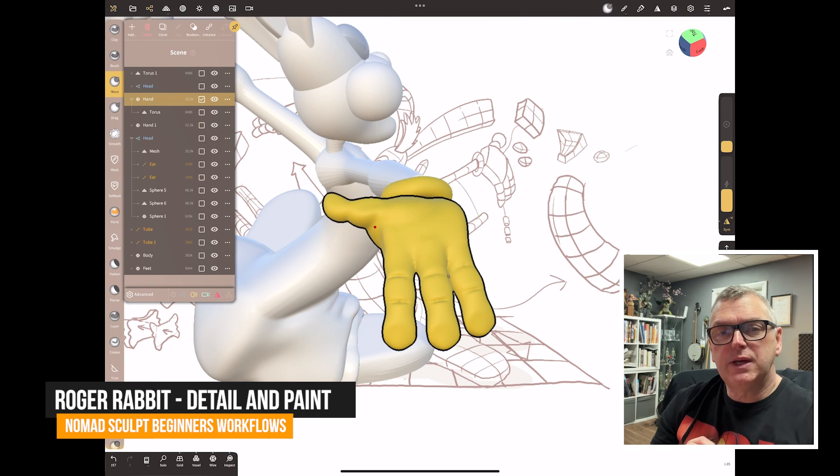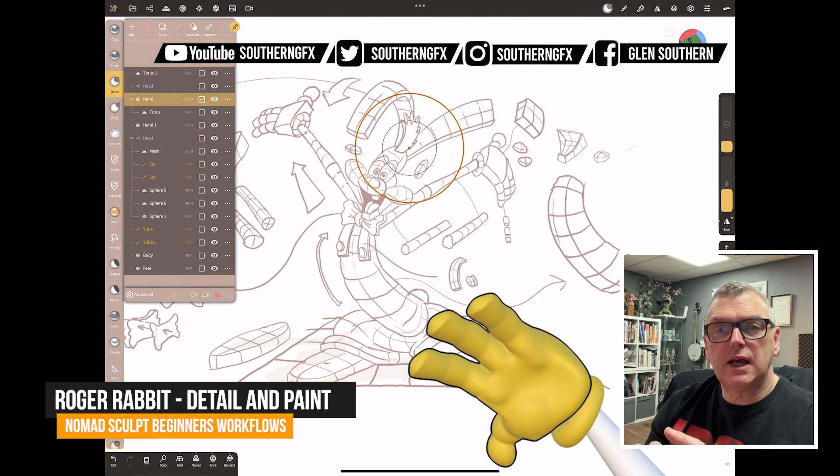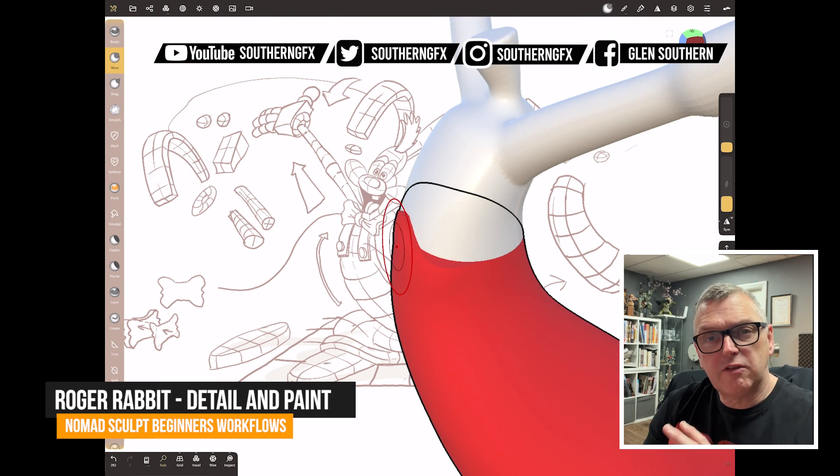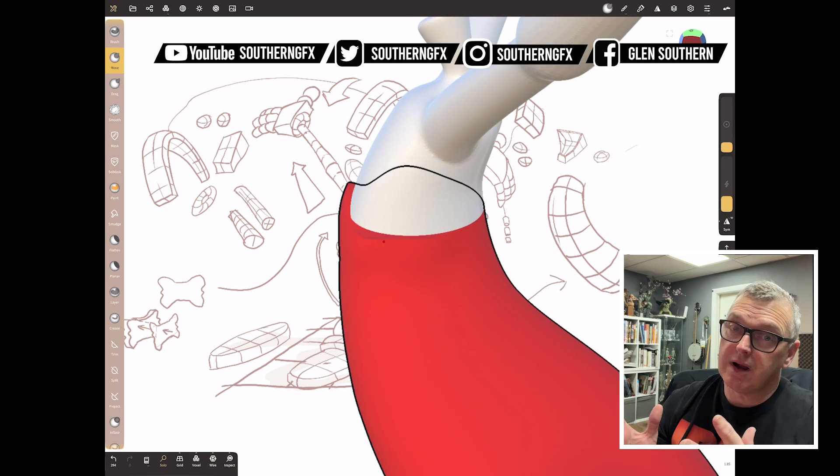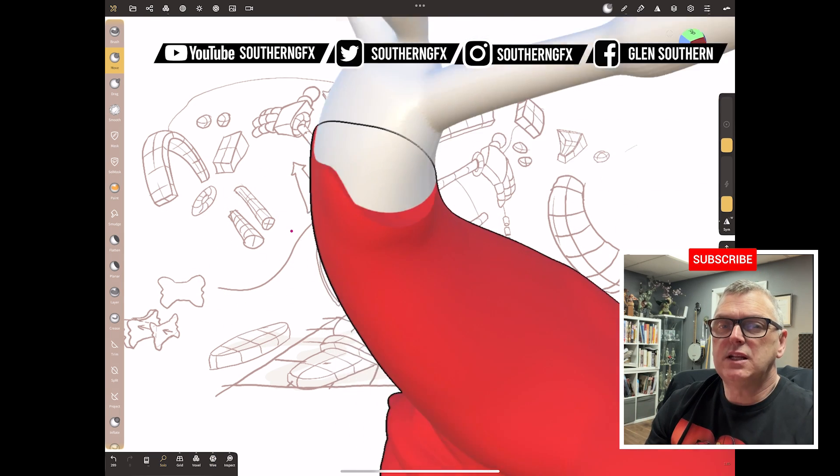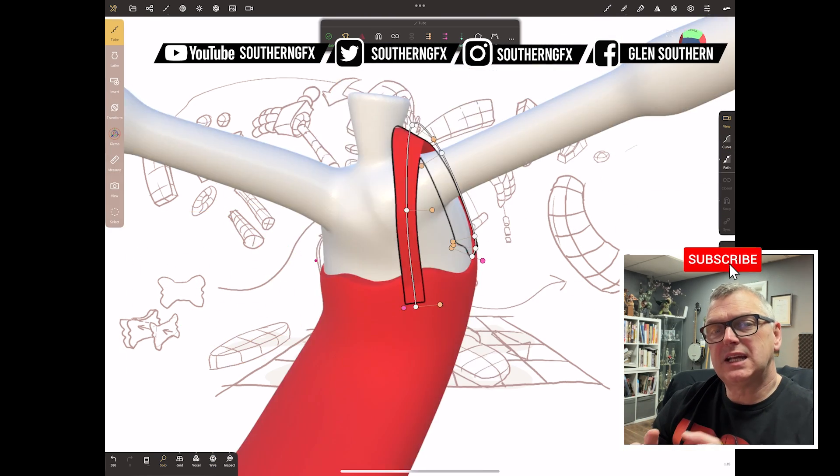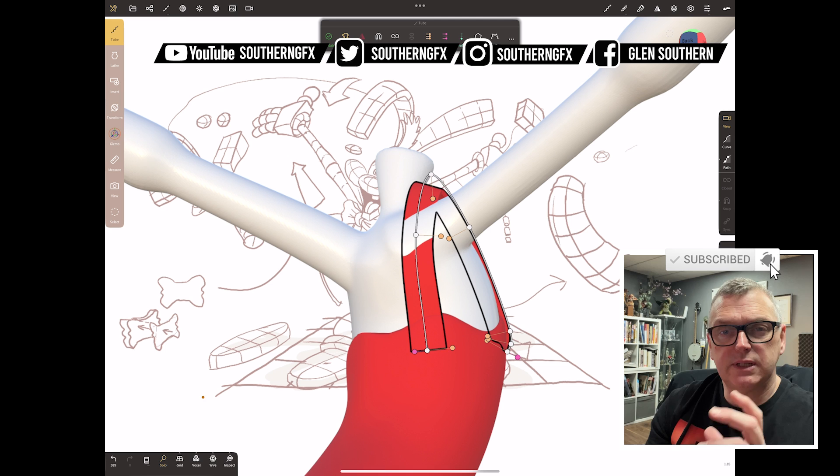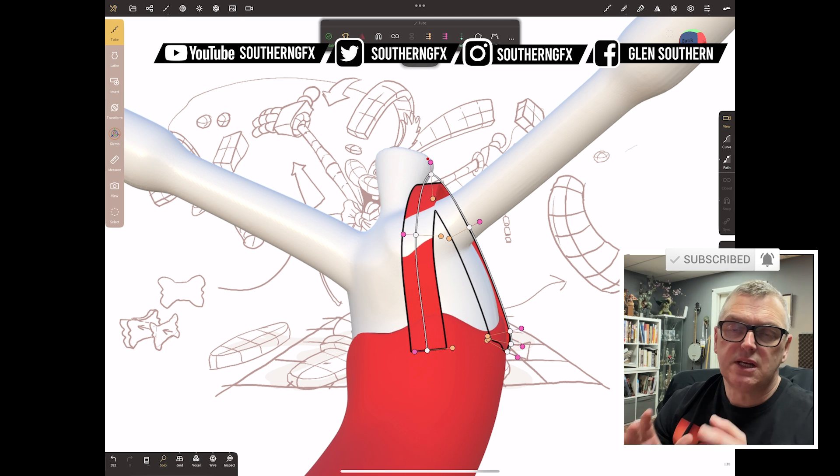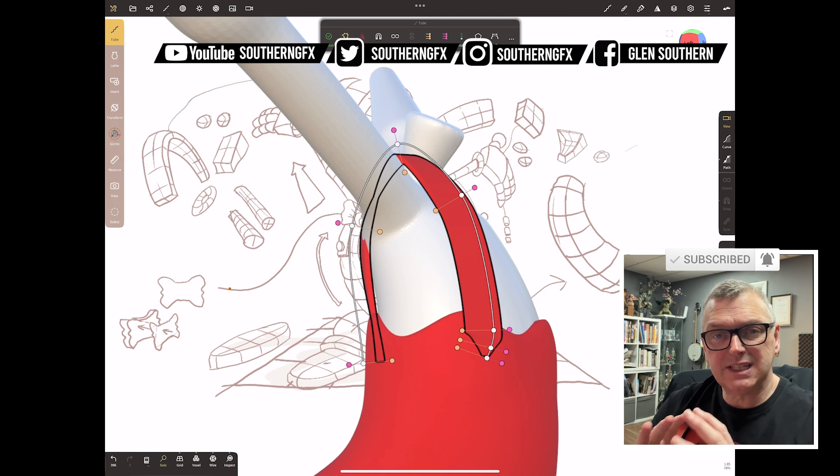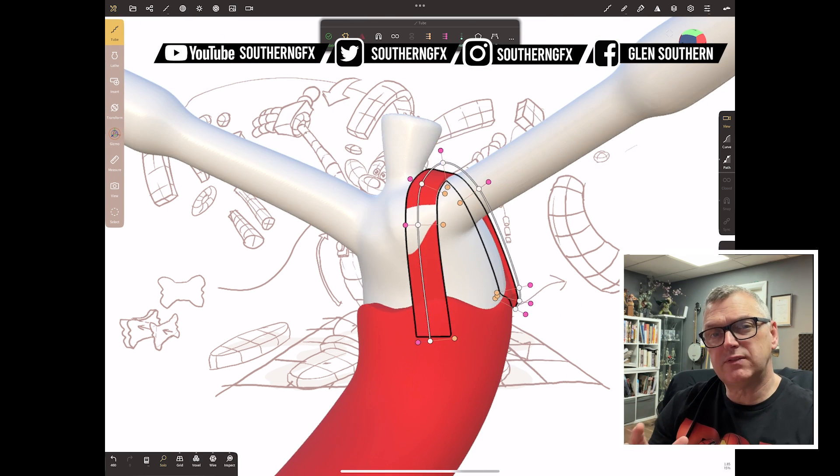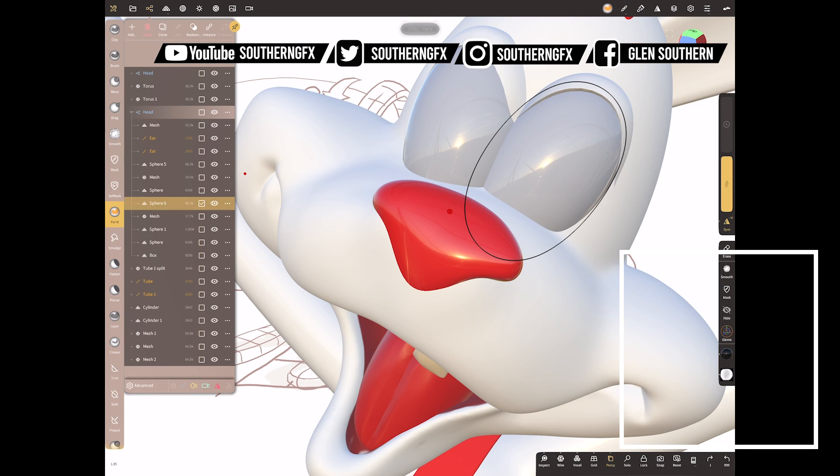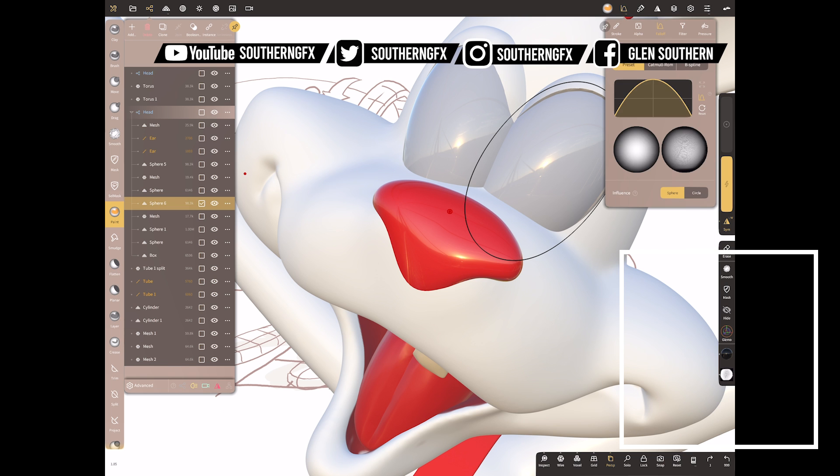So another Roger Rabbit piece. It's a Nomad sculpt, a little project that I've been doing all about Roger Rabbit. This one is about the detailing. If you followed the last two videos where we did the references then the block out, now we're going to do a bit of detailing, which means getting him ready for his final presentation and then also paint him.